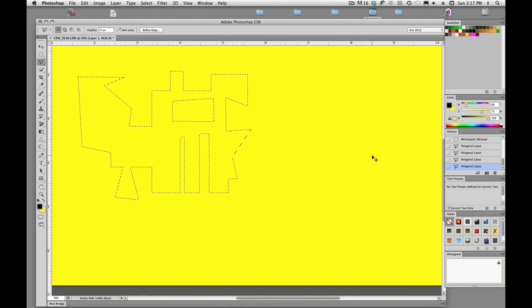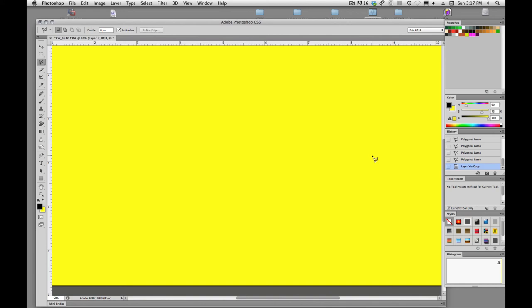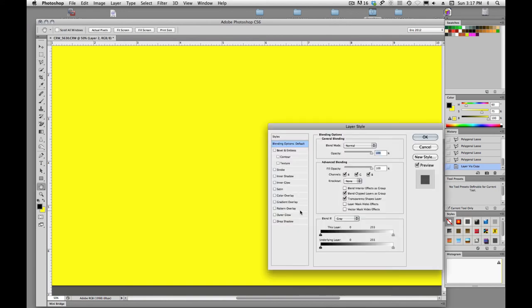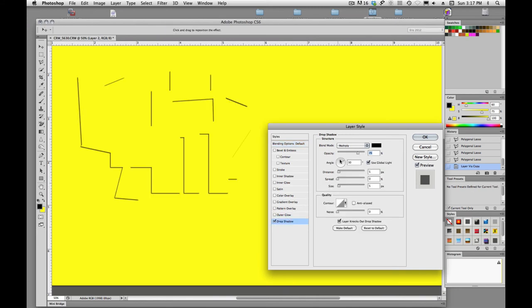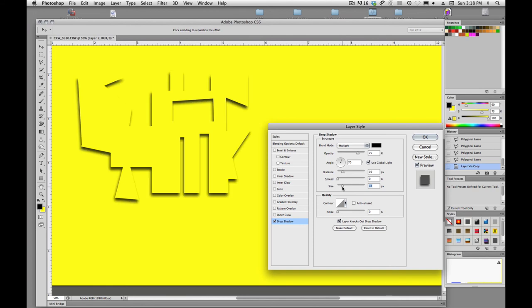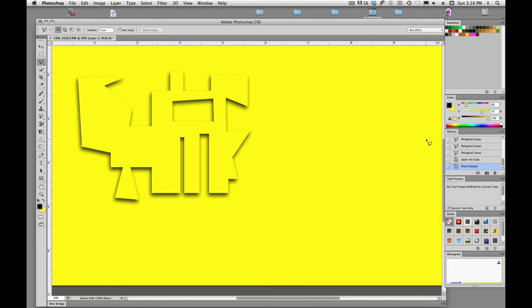And then we can just select that, and we can put a little drop shadow on it. And there's our shape that we created. So we don't have to always use the rectangular marquee and the elliptical marquee, we can do something more free-flowing like this.